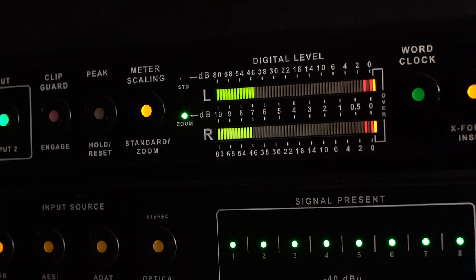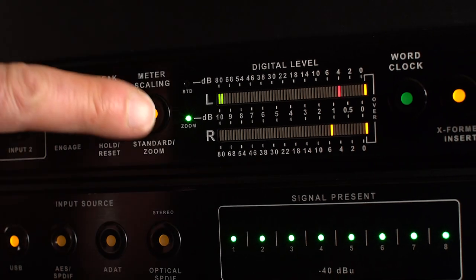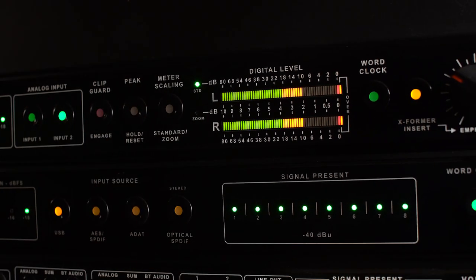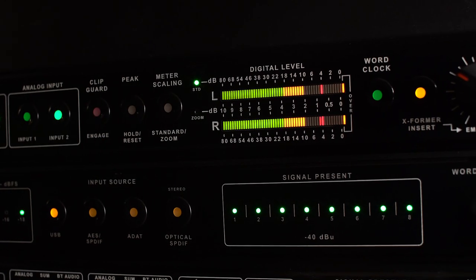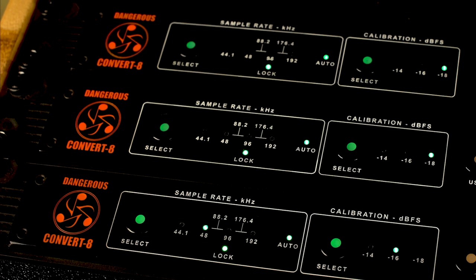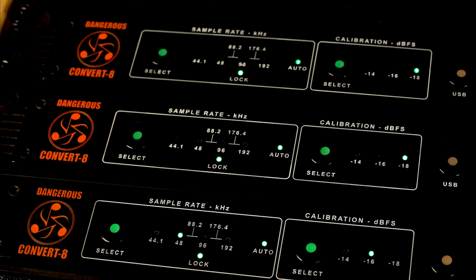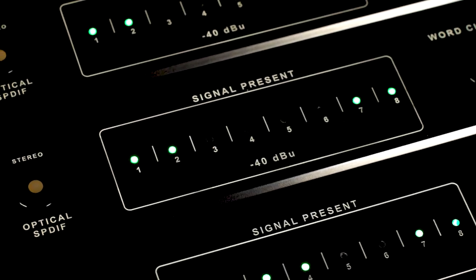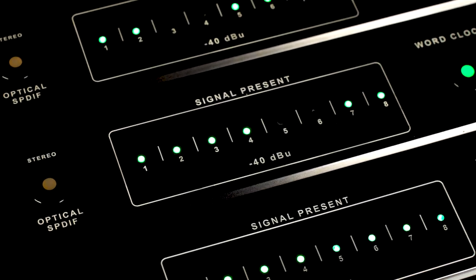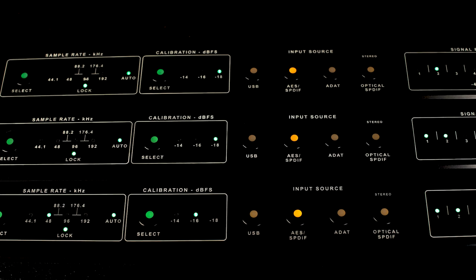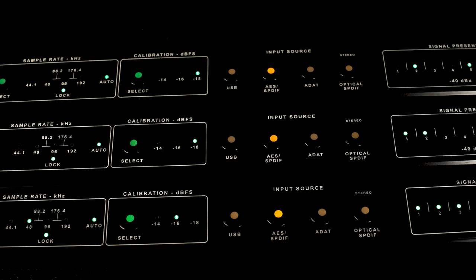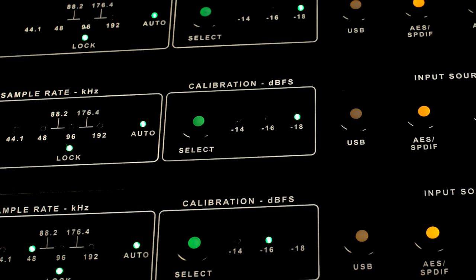Examine your peak over average and zoom in to visualize the critical crest factor, where legend has it the elusive musical emotive impact resides. The Convert 8 sums into the D-Box Plus with eight channels of mastering-grade D-to-A.